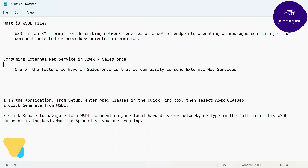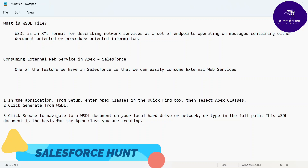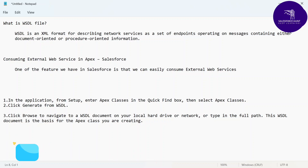Hello everyone, welcome back to my YouTube channel Salesforce Hunt. This is Roy, and today I'm going to show you how to work on the WSDL file and how to convert this WSDL file to an Apex class.